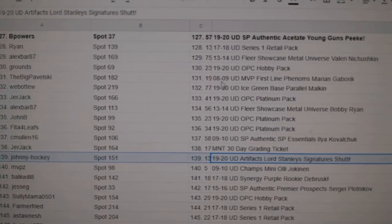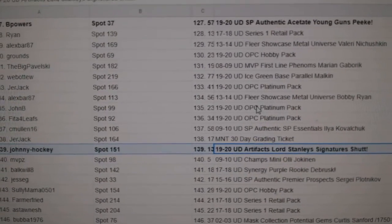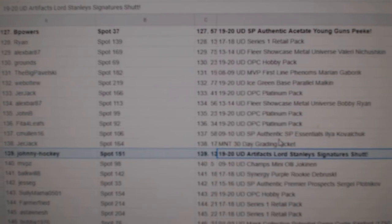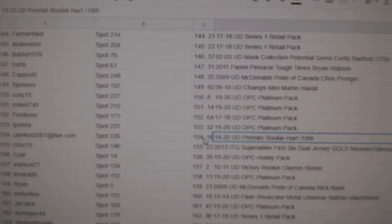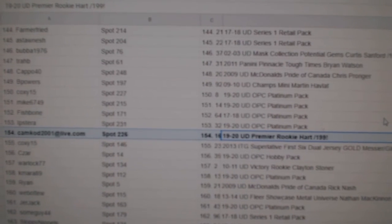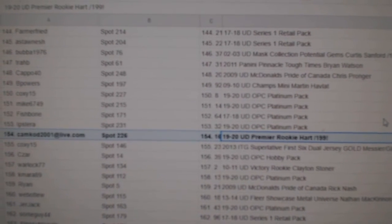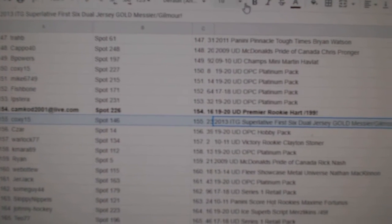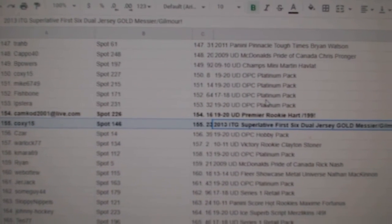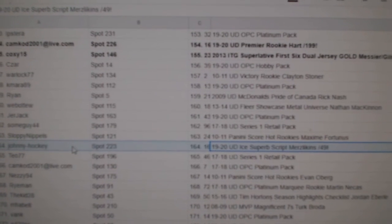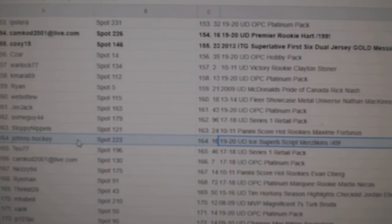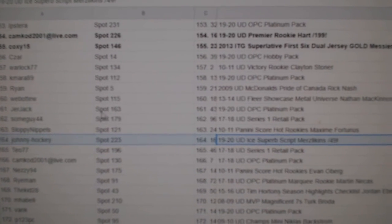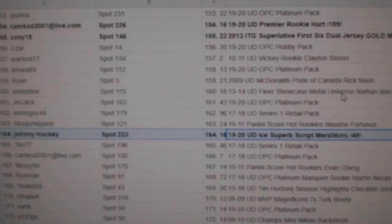Lord Stanley's signatures of Steve Shutt goes to Johnny Hockey. Cam Cod gets the Carter Hart premier rookie, numbered to 199. The dual gold jersey of Messier Gilmore goes to Coxie 15. The Ice or Superb Scripts of Merz Lickens goes to Johnny Hockey, out of 49.